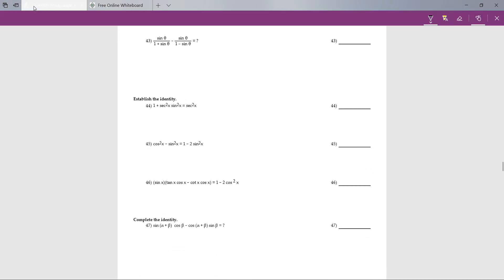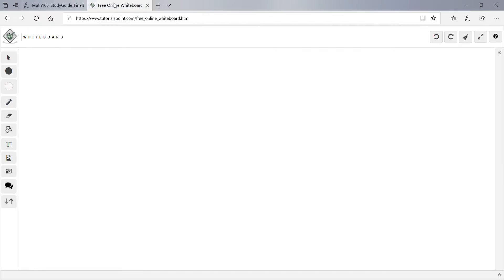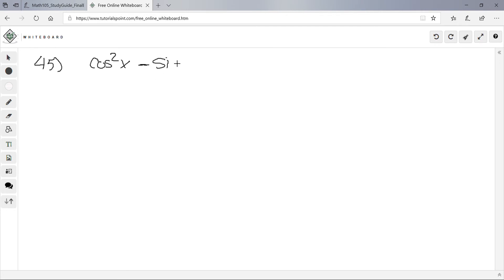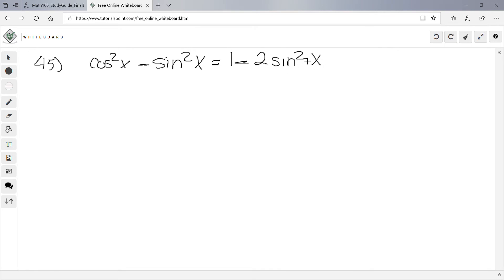Number 45: same concept, we have to prove the identity. We have cos²x - sin²x = 1 - 2sin²x. I'm going to start with the left side.